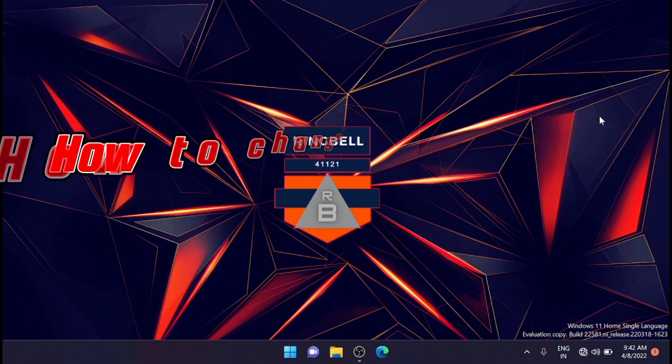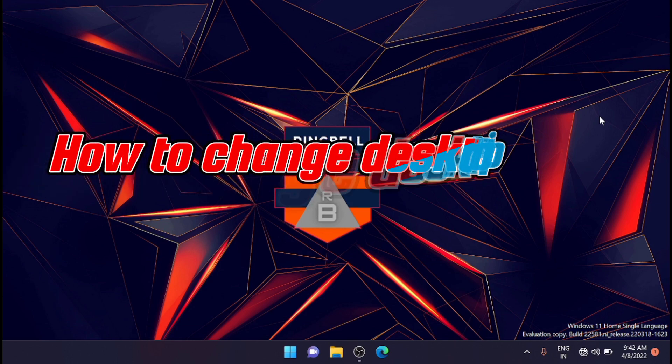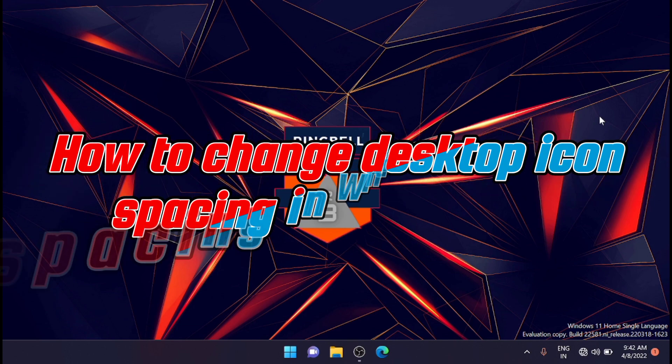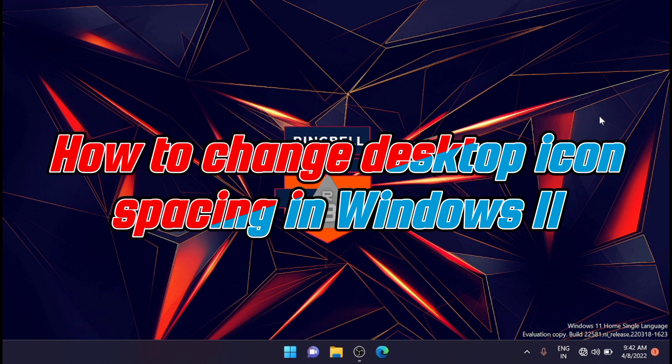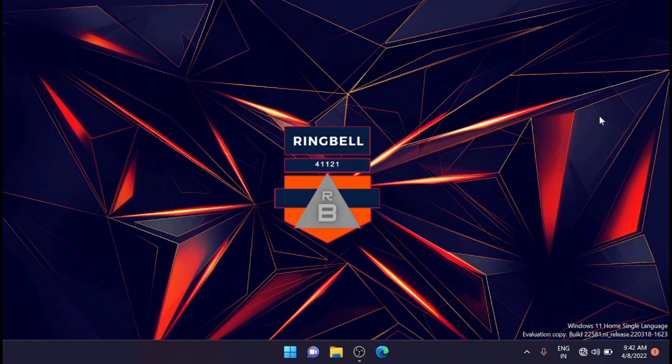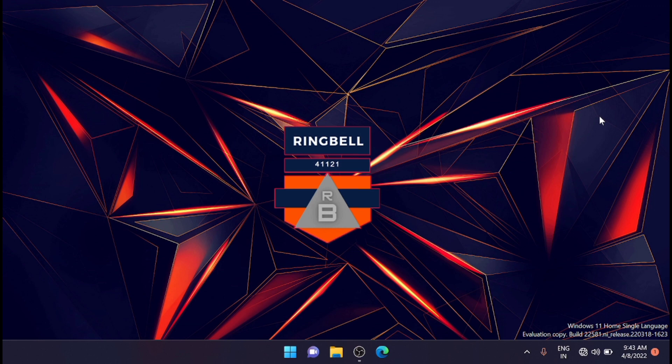In this video I will show you how to change desktop icon spacing in Windows 10 and Windows 11. Right now I am doing it in Windows 11 and the process is the same with Windows 10. Windows 11 doesn't give you the option to change desktop icon spacing, but there is a way to get around this limitation.